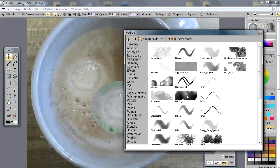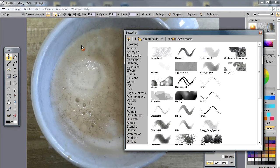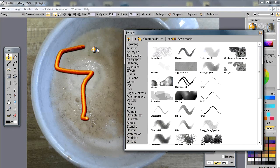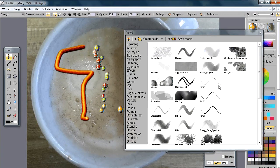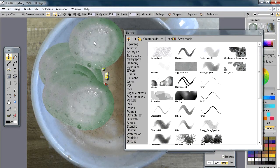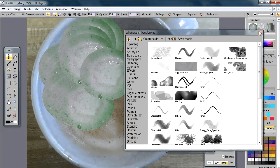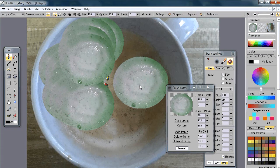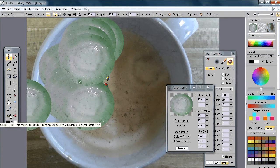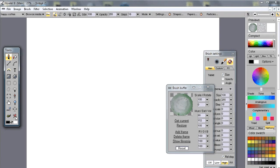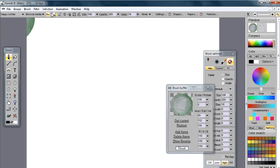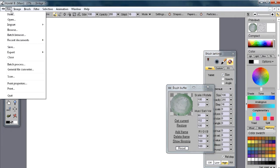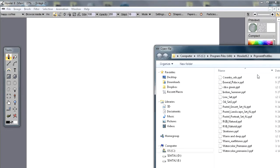I can switch between brushes — clicking on the hot dog, the beach balls, then back to the happy coffee brush. Now let's go back to the basics: the most typical way to load an image, which is going to File > Open.